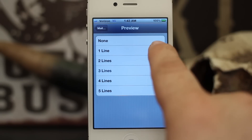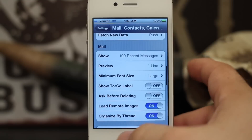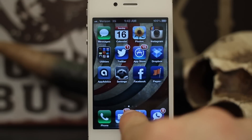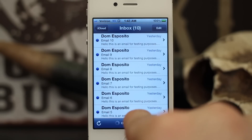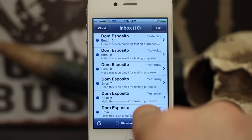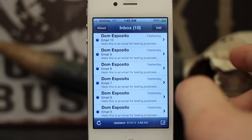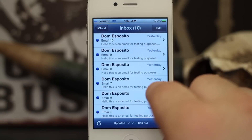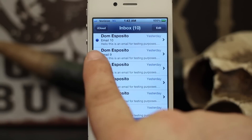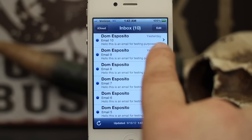Let's change it to one line. Immediately when you exit out of the settings app this will take effect. When you pop open the mail app, as you can see, now instead of just four emails I'm showing six. So now I can see six emails on the screen at once and I can see a short little preview from the line.